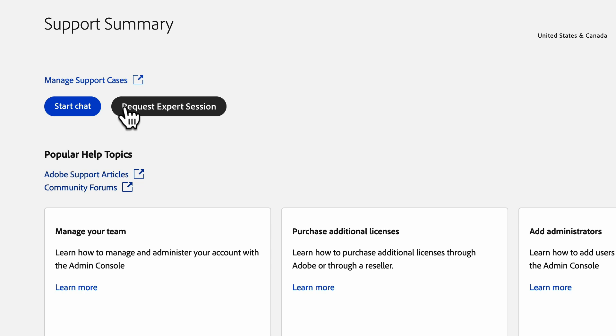Now let's talk about what an expert session is. If you have a new or existing user who wants to learn some workflows or wants to understand new features that have been introduced on Adobe applications, you can request an expert session. Please note that you can only request two sessions per admin per year for setting up your team, and two sessions per license per year for app-related topics.